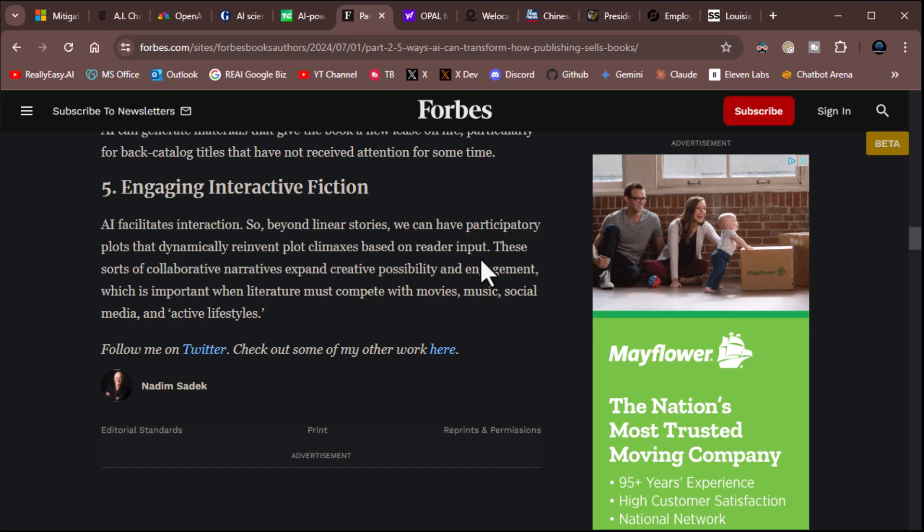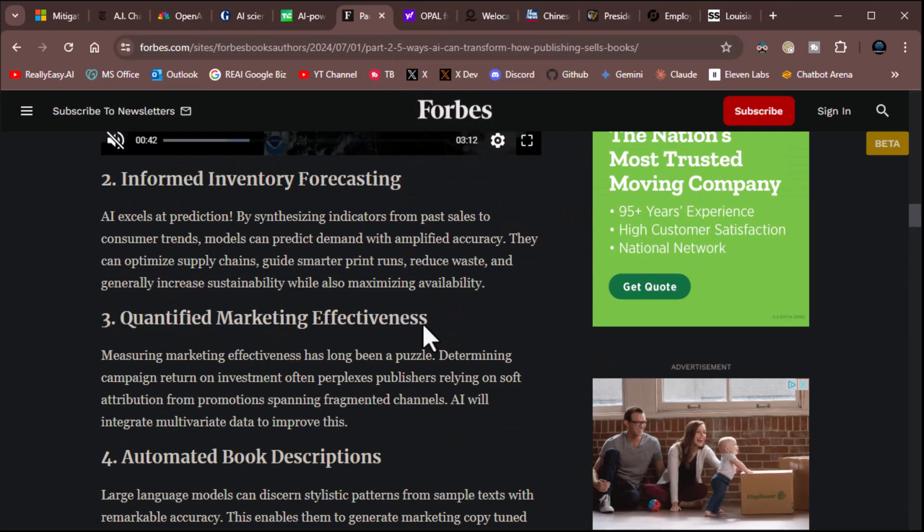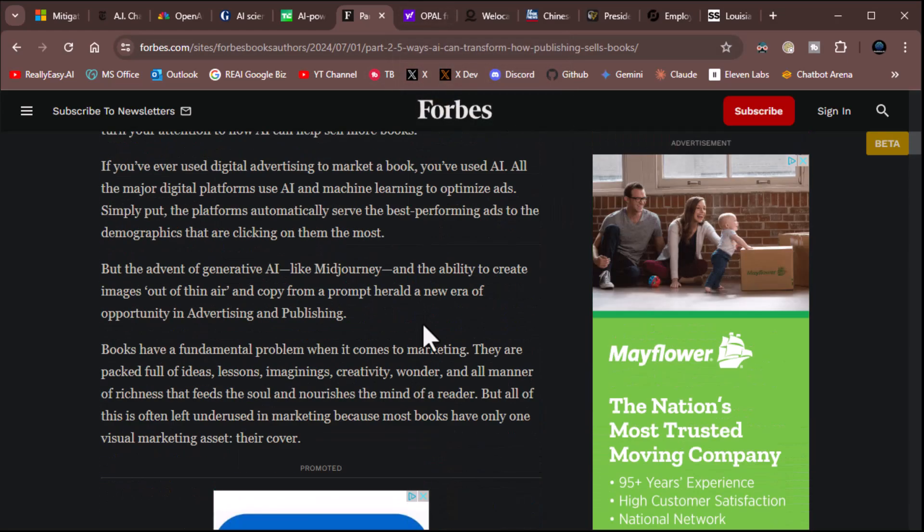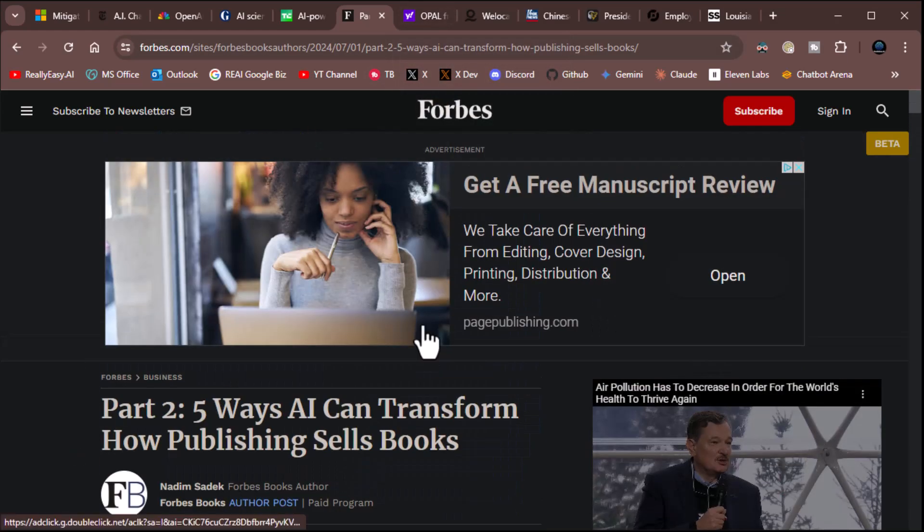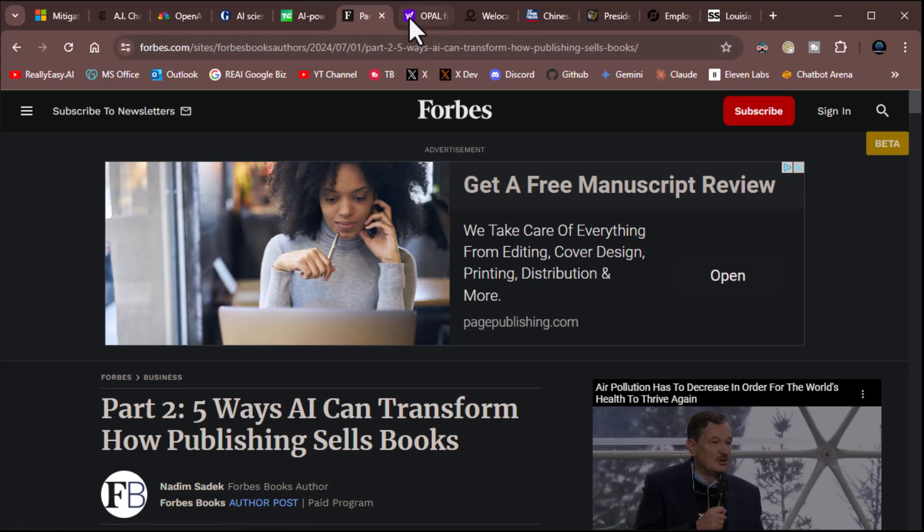I think in the future, entertainment is absolutely going to be highly personalized. And you'll be able to create your own adventures, whether it be in text or in video. And we're headed that way. All right. Great story. I like that. All right. Moving on.